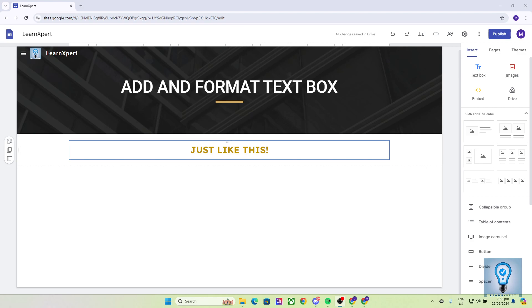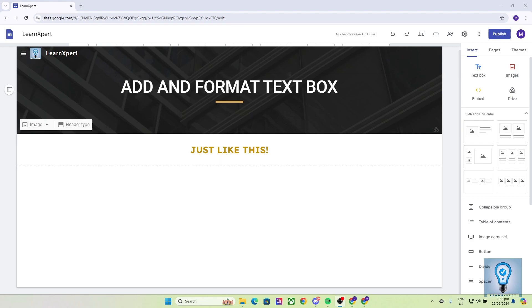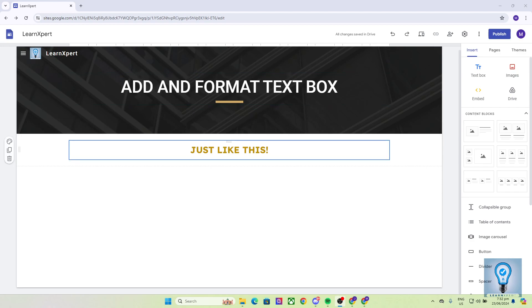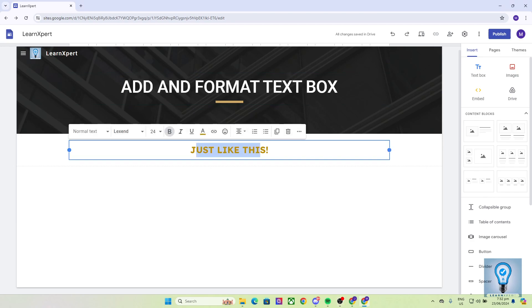Now again, just like what I've said in this video, I'm going to teach you how you can easily add and format text box here in Google Sites just like this.